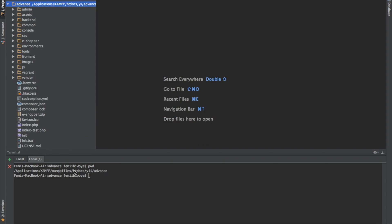But in case you are using Windows probably you'd say C, XAMPP, htdocs, then your project folder. Now make sure you are in the directory in which you want to use the project. I will paste the code I copied from the Composer website.